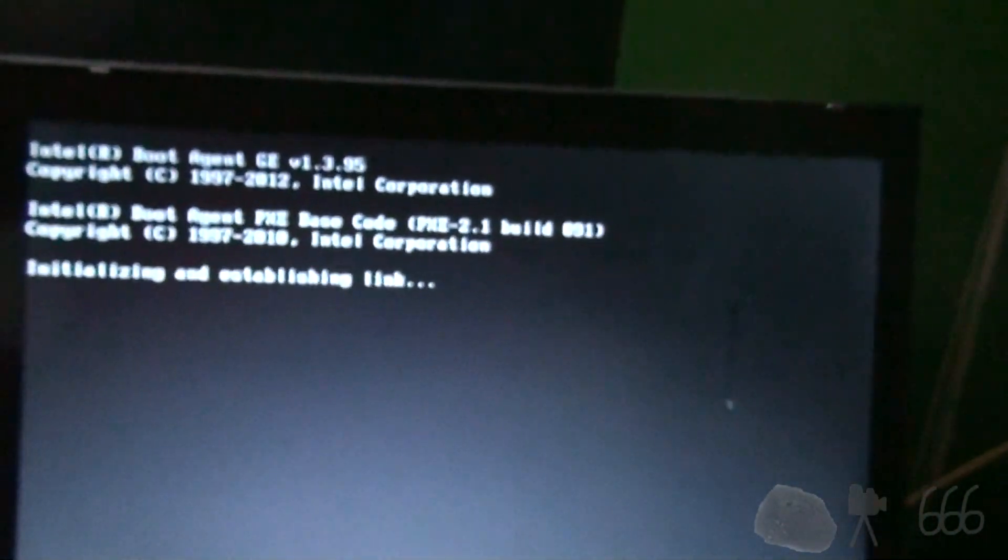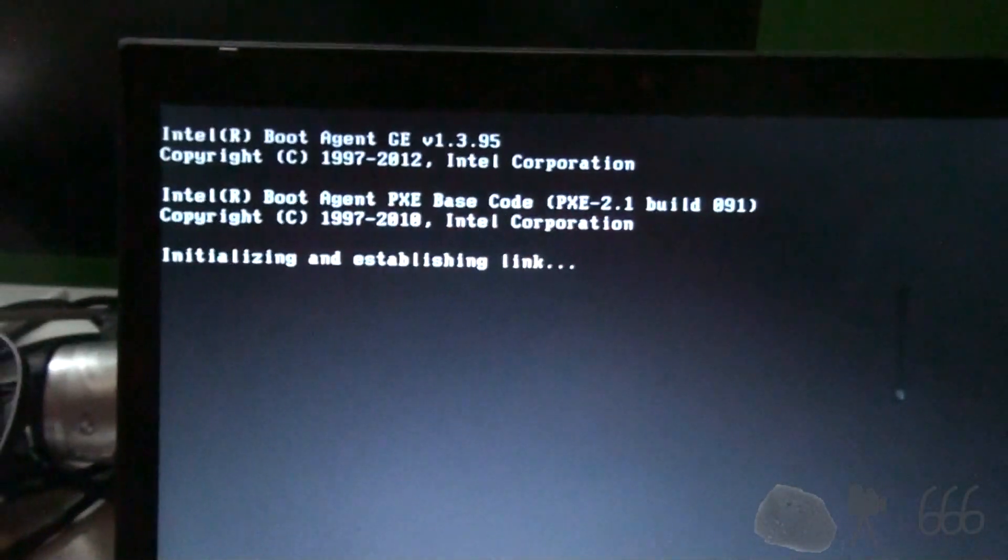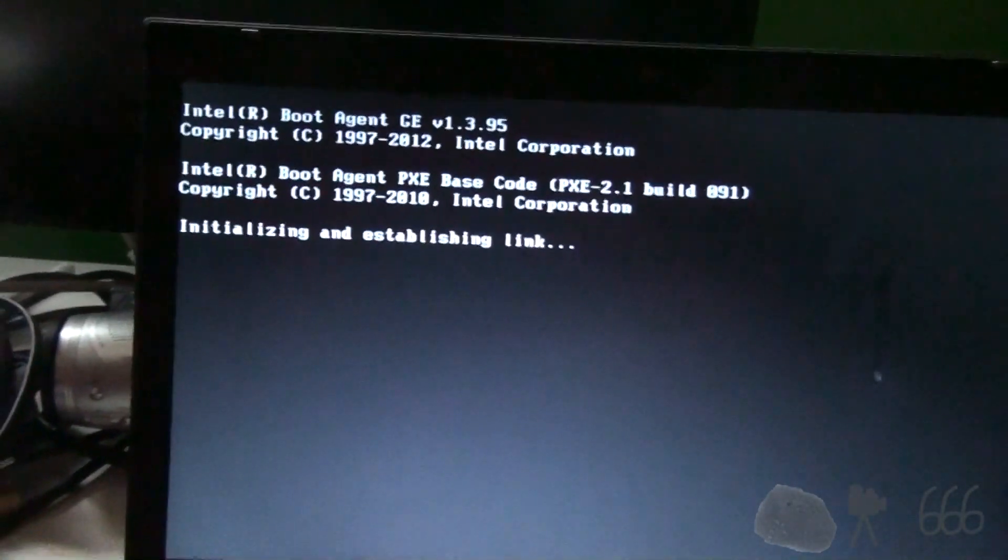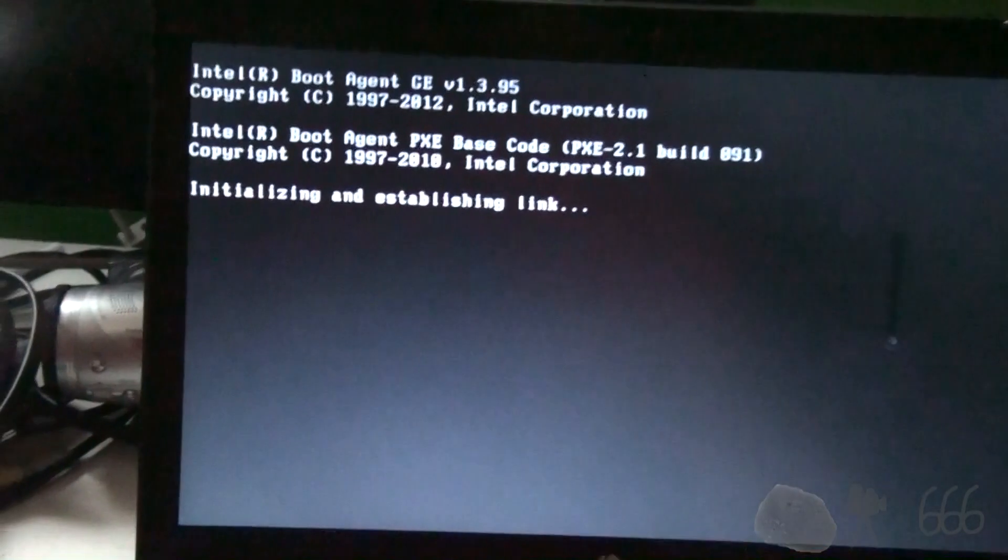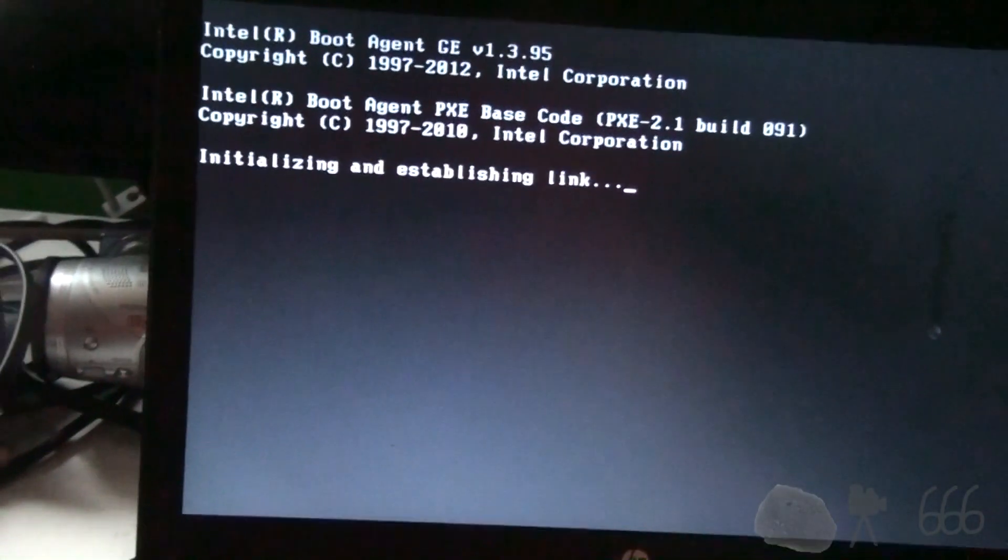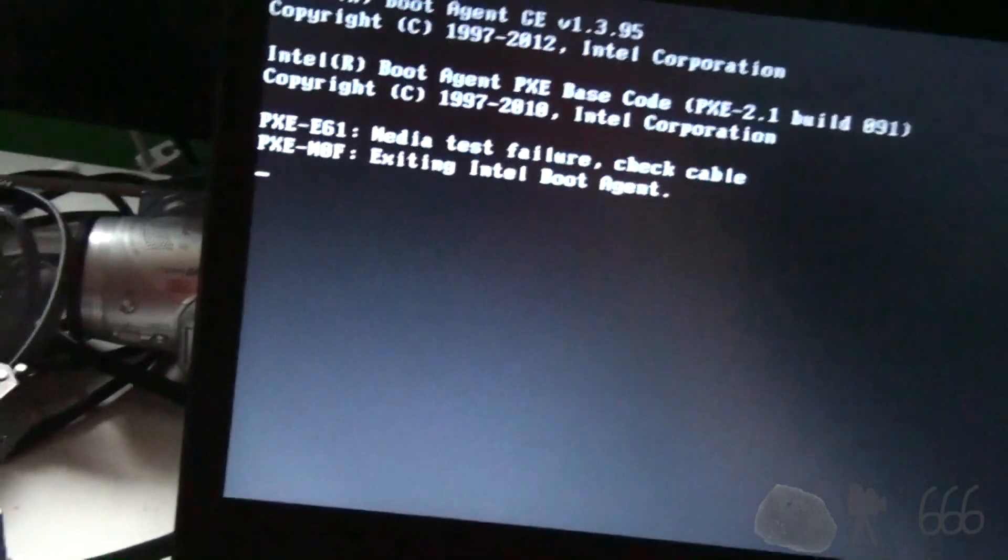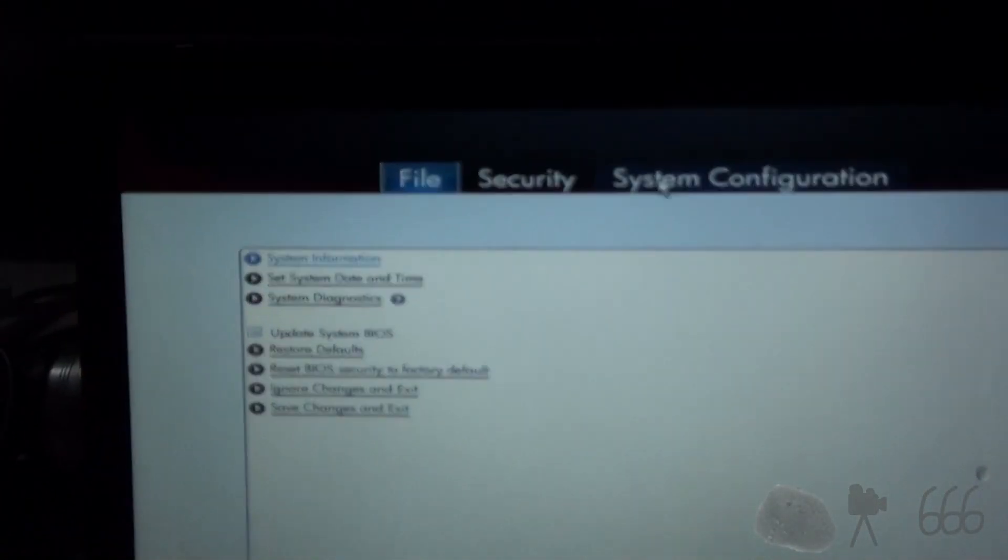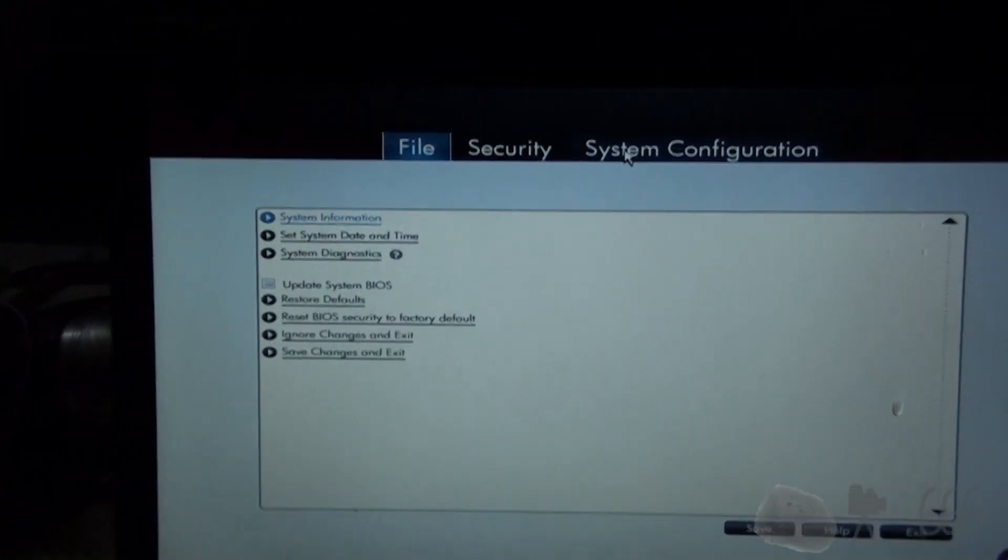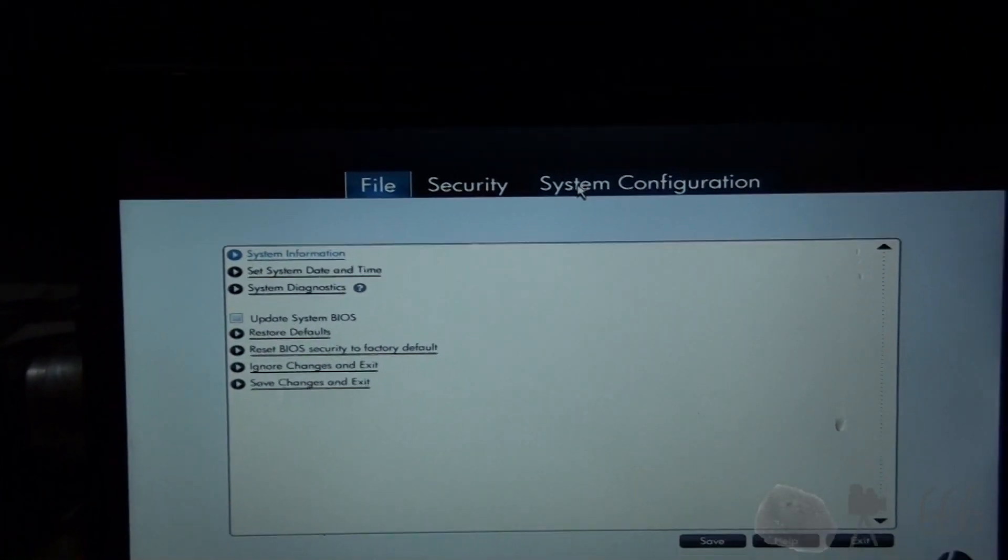And looks promising. Boot it up without an error message. So we'll control delete. We'll hit escape. F10. Now look at that. Sweet. No more BIOS password, folks.